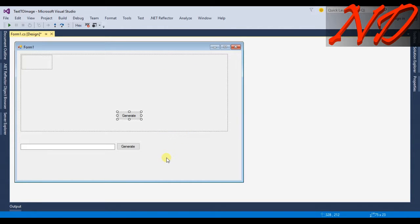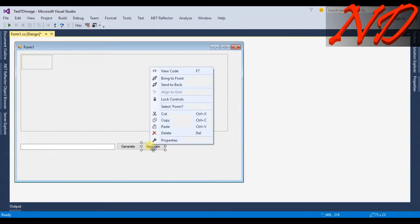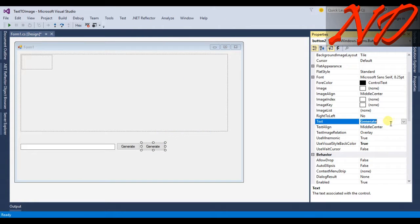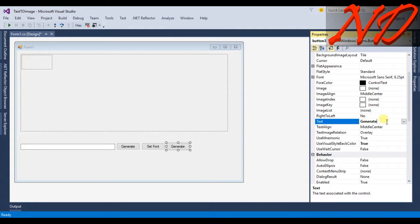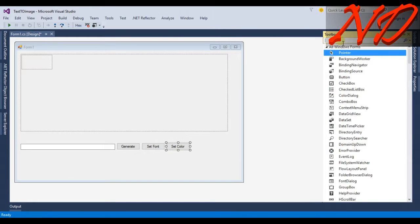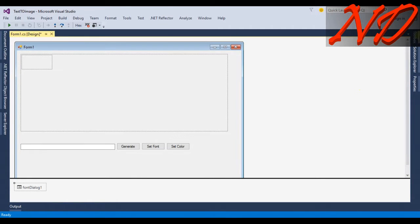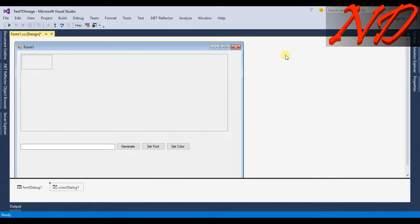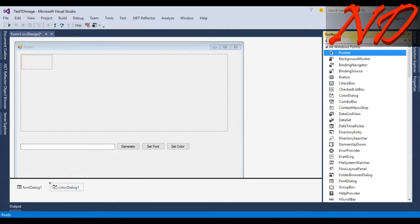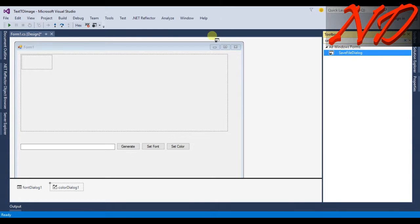I will copy and paste the button. I'll call one button 'Set Font', and add one more button for setting color called 'Set Color'. From the toolbox I will drag and drop a FontDialog, a ColorDialog, and a SaveFileDialog for saving the image.